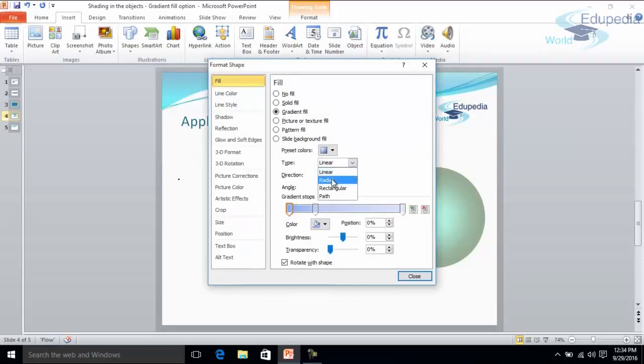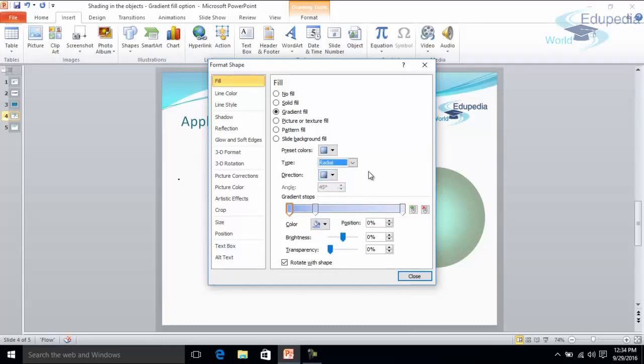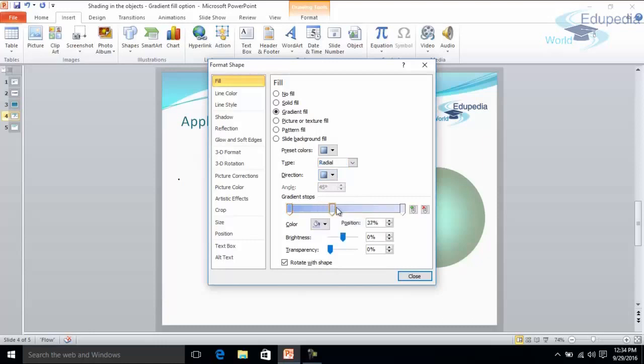I can select this option also. Direction is radial. It means it would be towards the center. And let me slide it a little bit here.